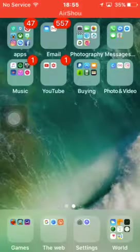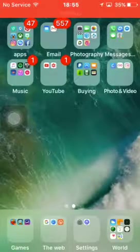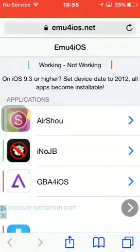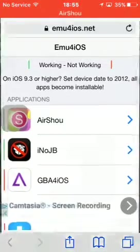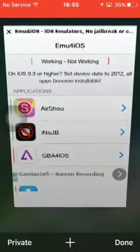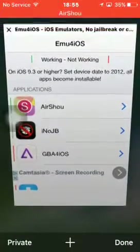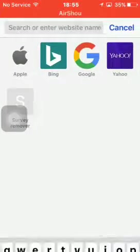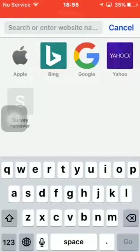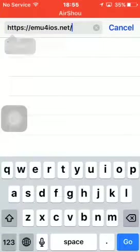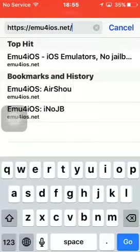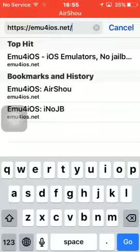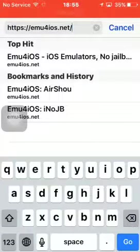Hi guys, today I'm going to be showing you how to get AirShou. So you want to go to Safari. You want to go to this link, I'll leave it down in the description below.